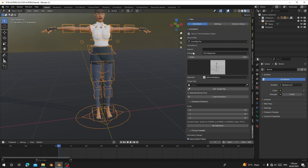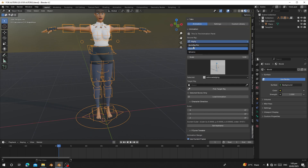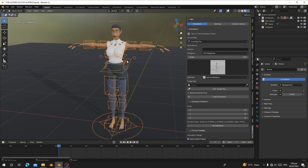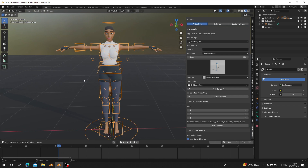To load animation, first go to the Source Rig and choose a rig type — the process is the same for all rig types. This character is set up for Auto Rig. Next, click Target Rig, click on the scene, select our character rig, and click Pick Rig. This assigns the selected rig as our target rig.